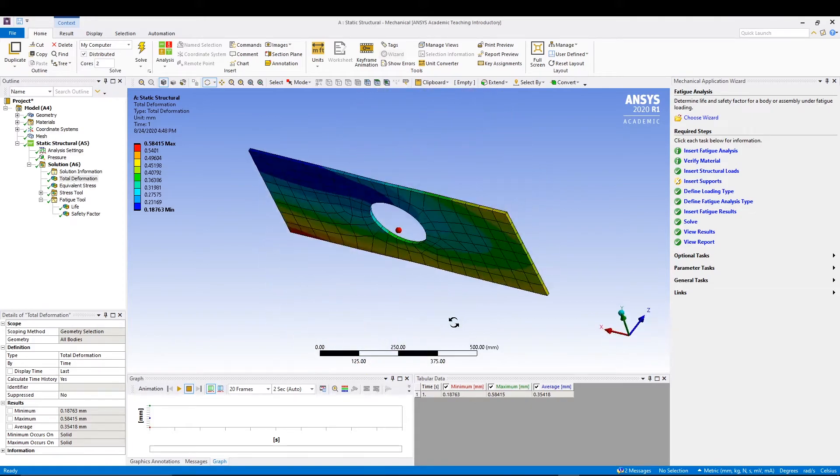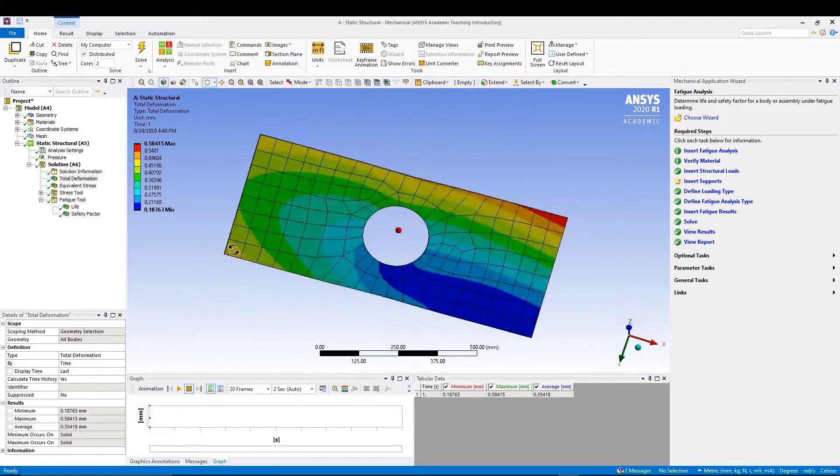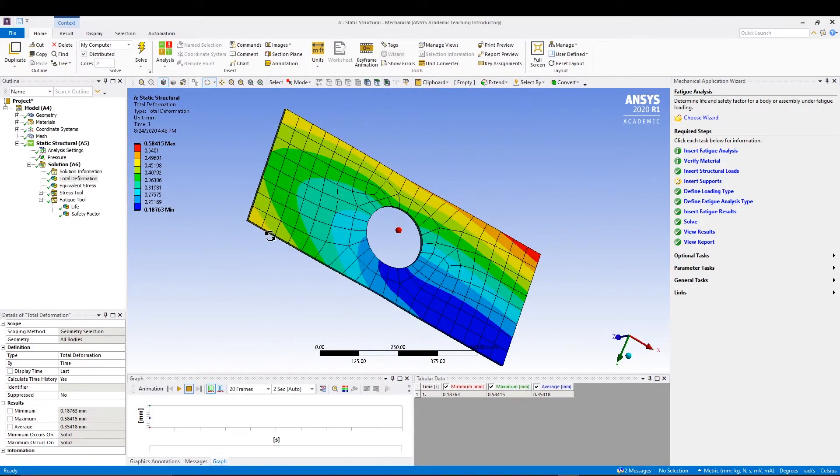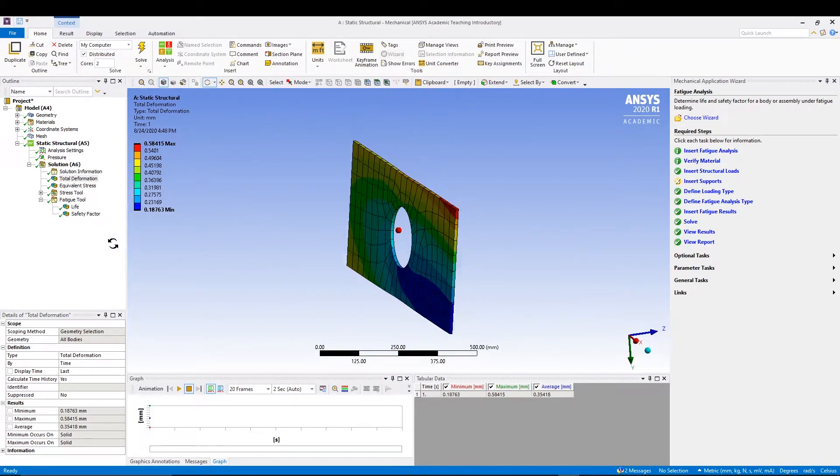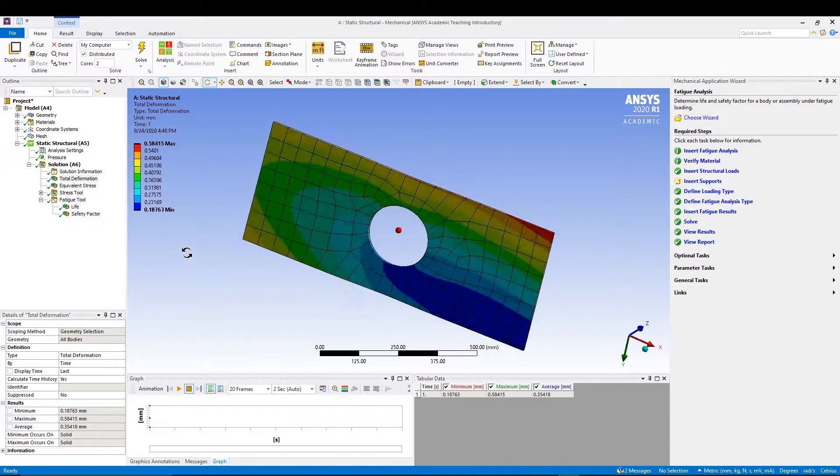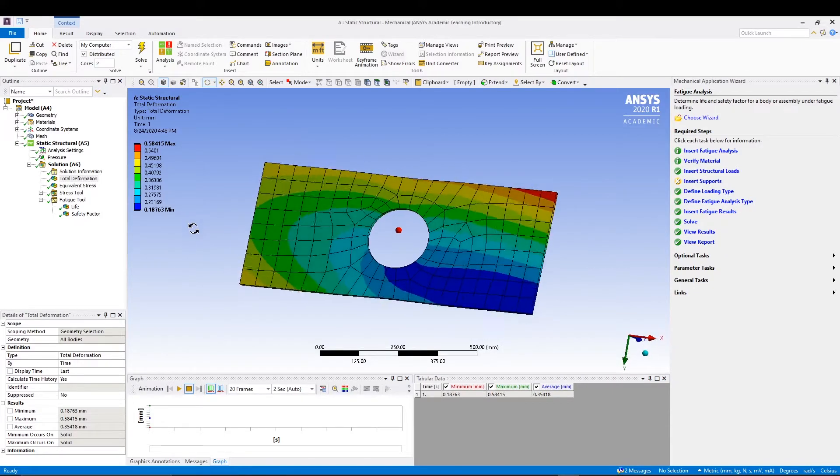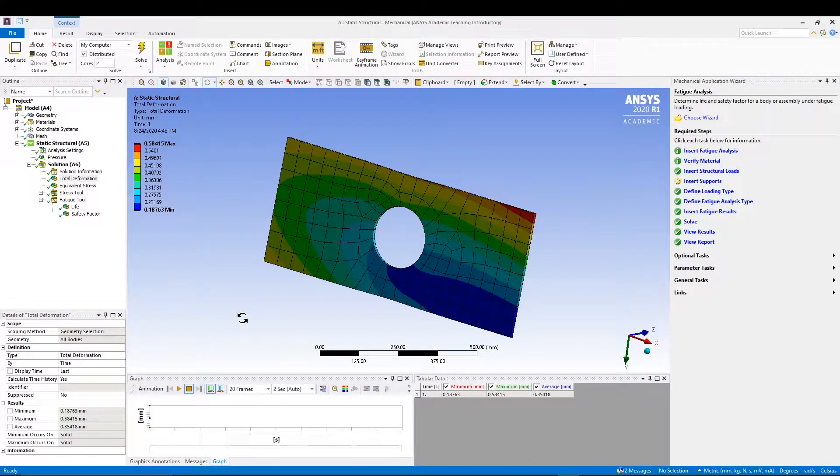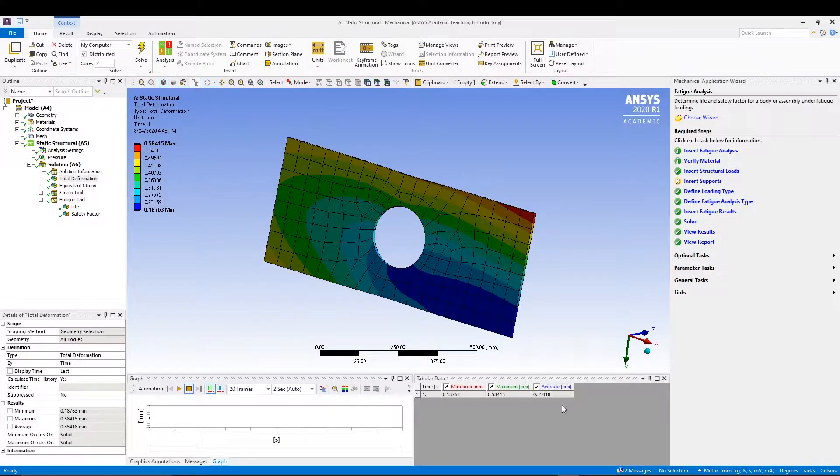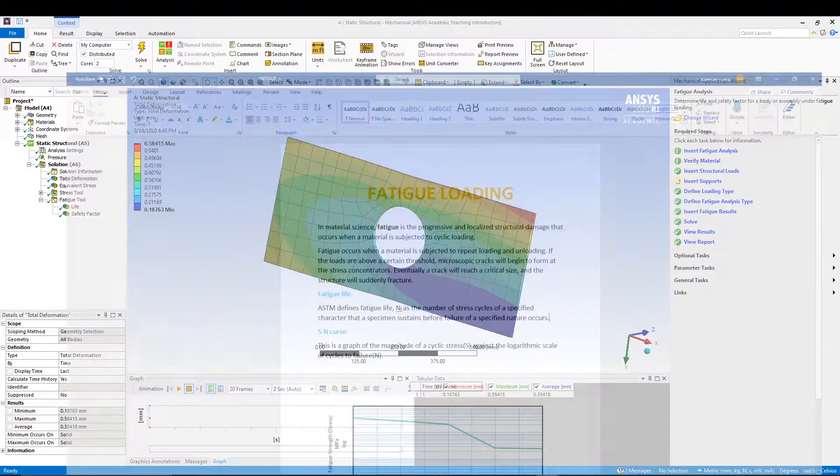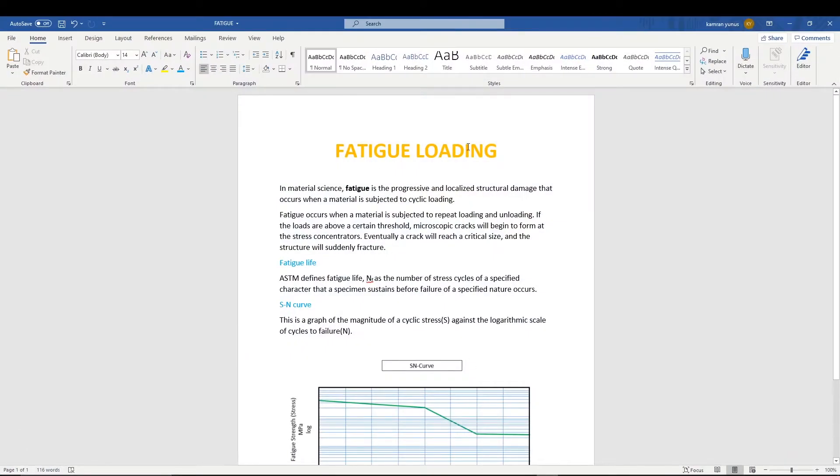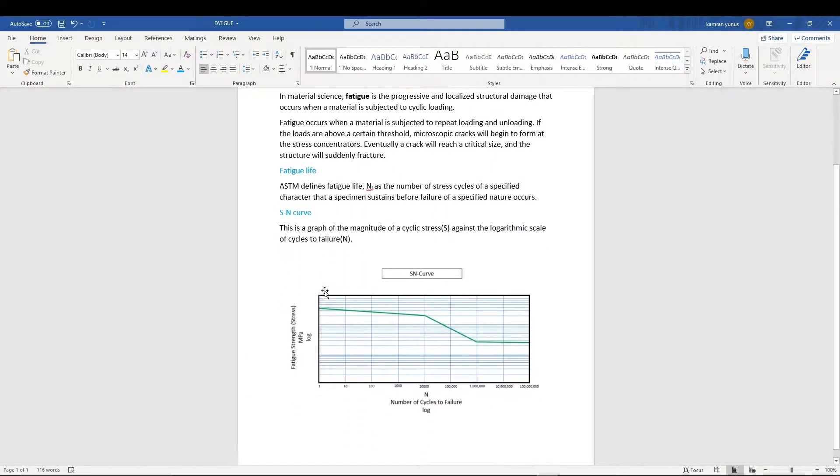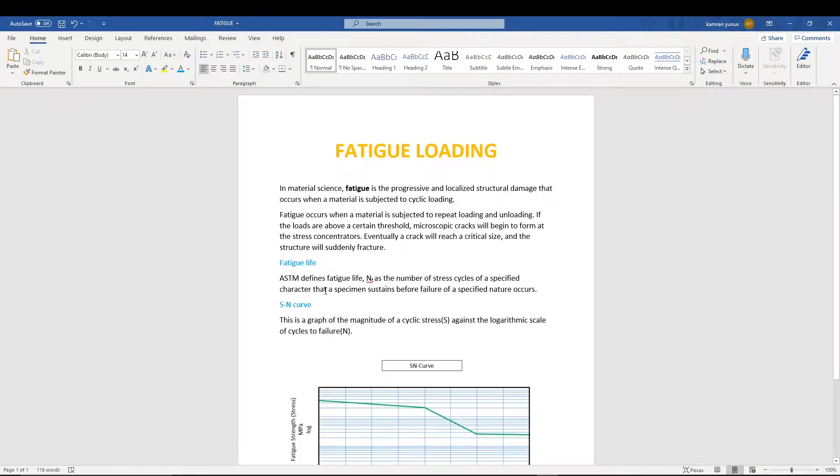Before moving on to the analysis, let's talk about some simple theory. What is fatigue loading, fatigue life, SN curve - these basics you should know.